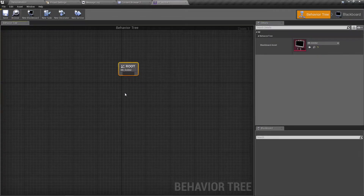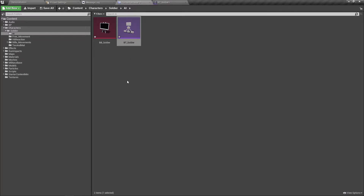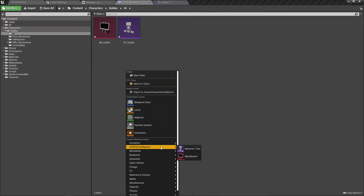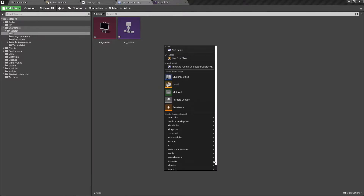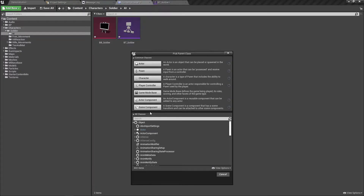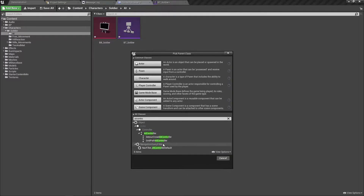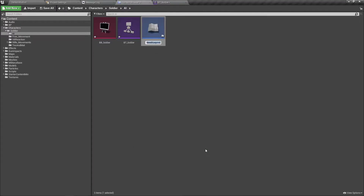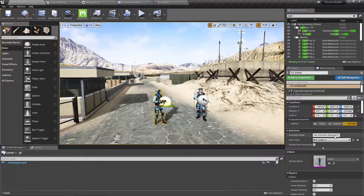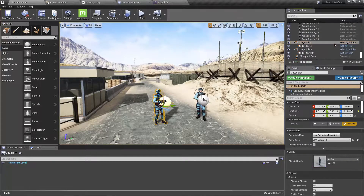Before using the blackboard we need to have an AI controller. So let's create an AI controller. We'll use the DetourCrowd AI controller as the parent class. Now I'll assign the AI controller for this soldier class.